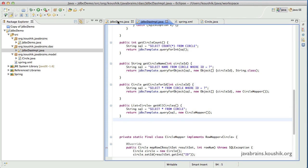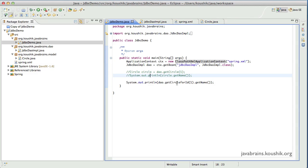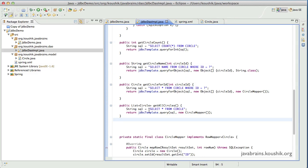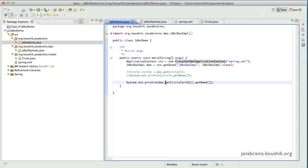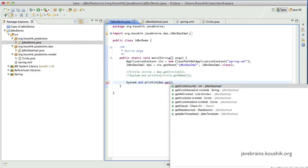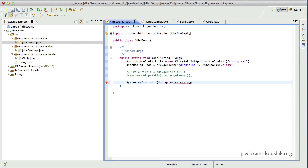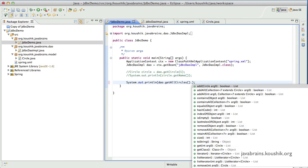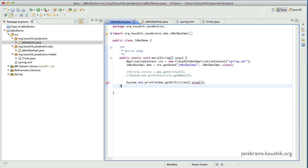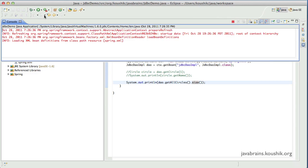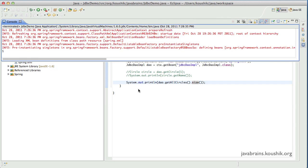Now let's execute that. I'll call the getAllCircles method and just print out the size so I don't have to type out a loop. It should ideally return a value of 1, and it does — I've got the value 1. I'm getting the list from this method.